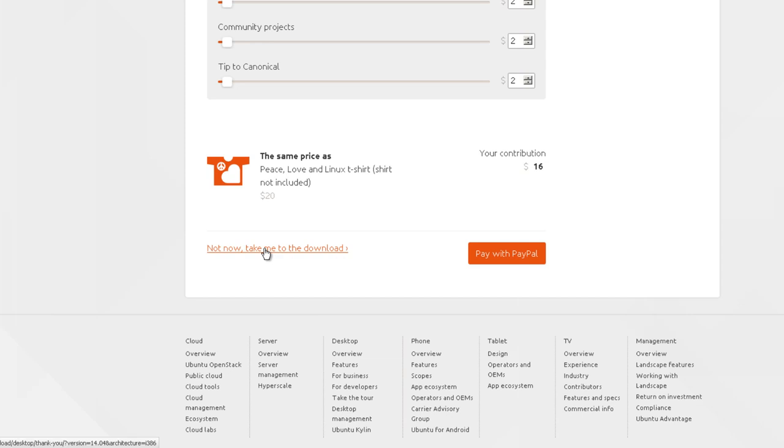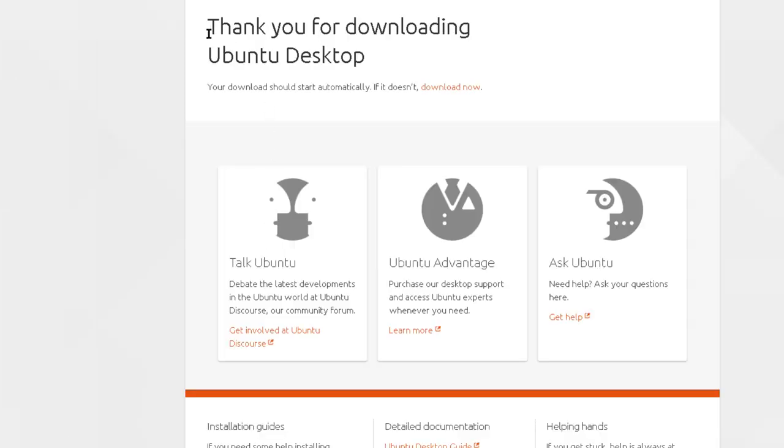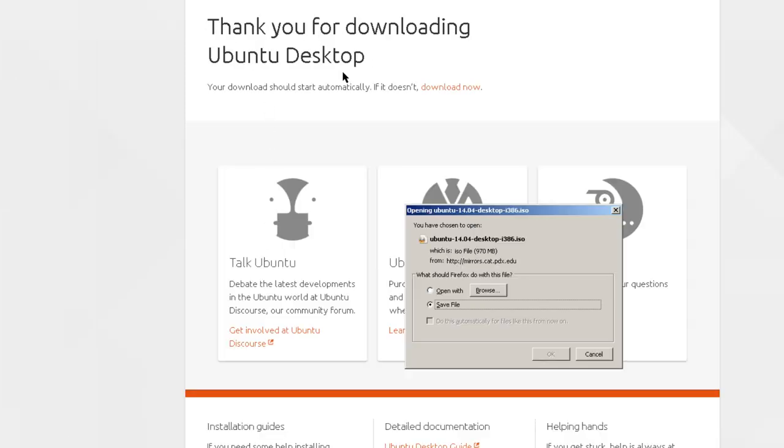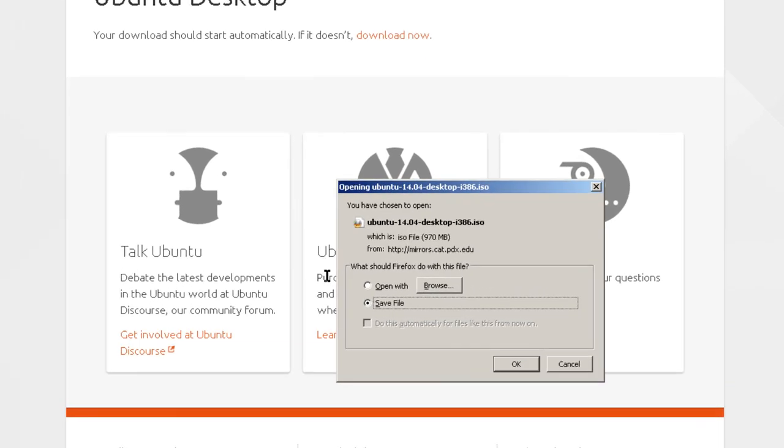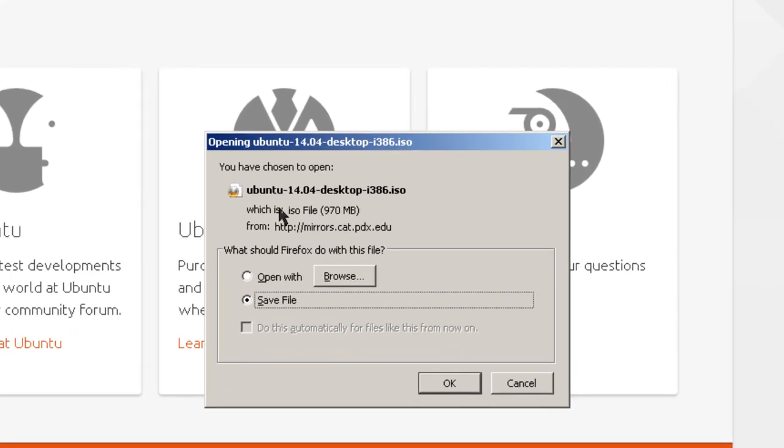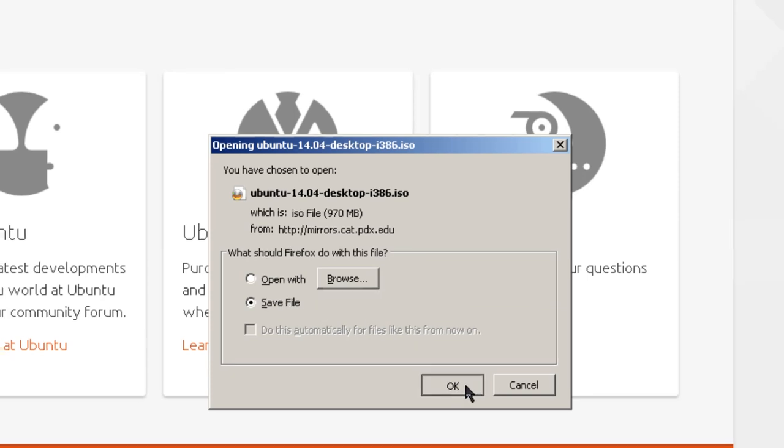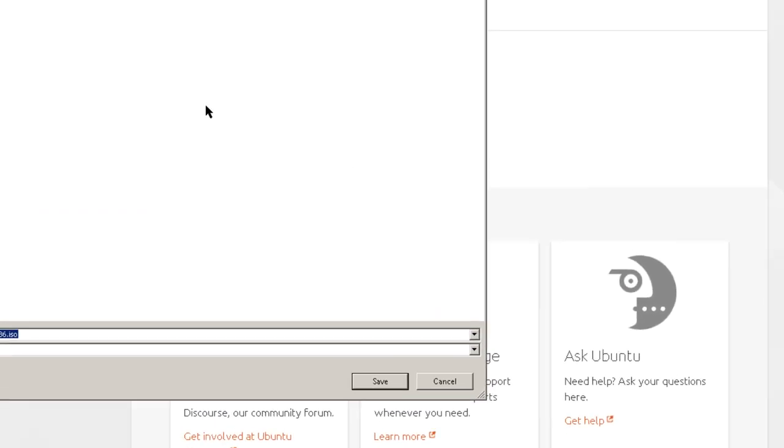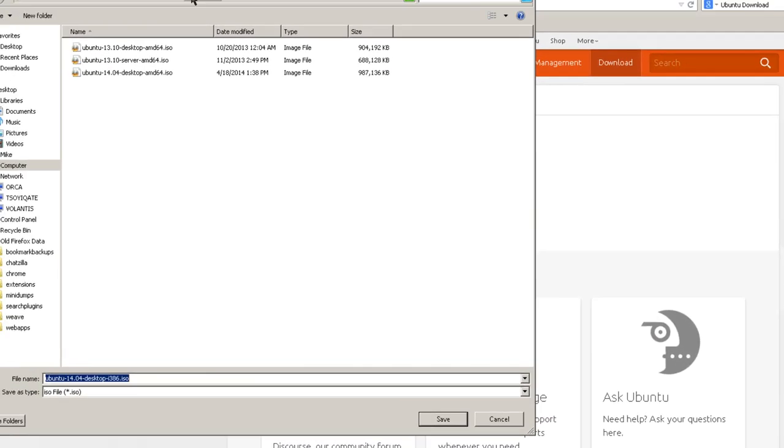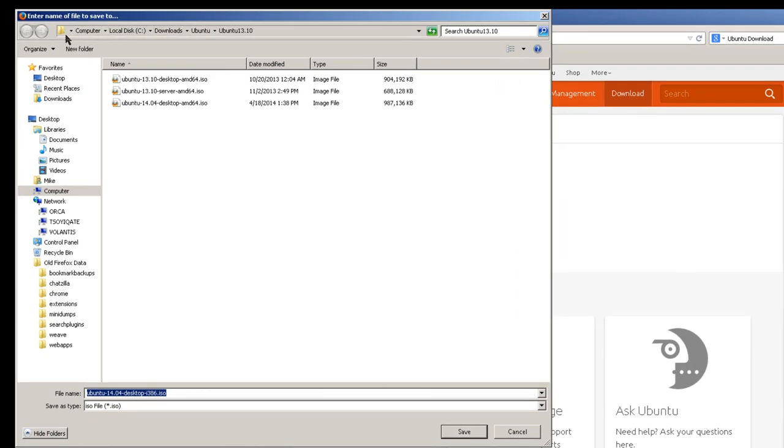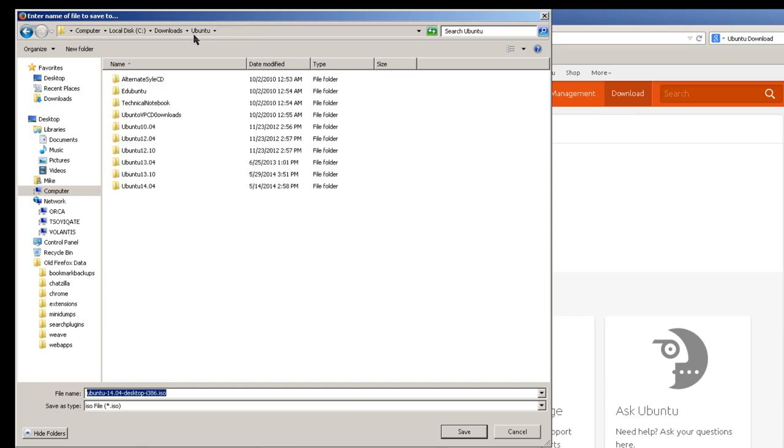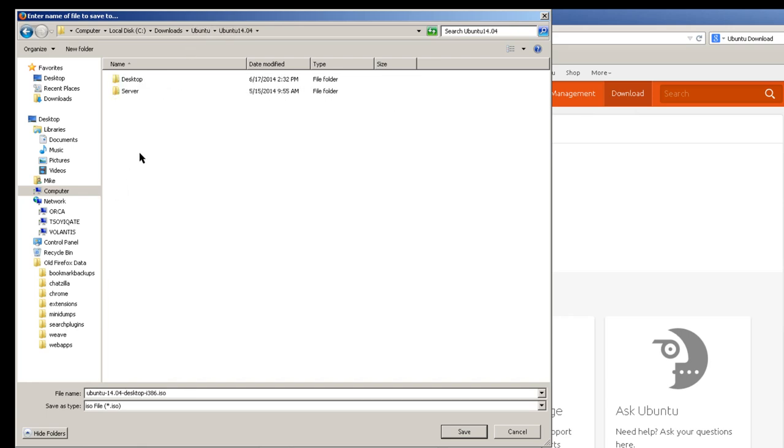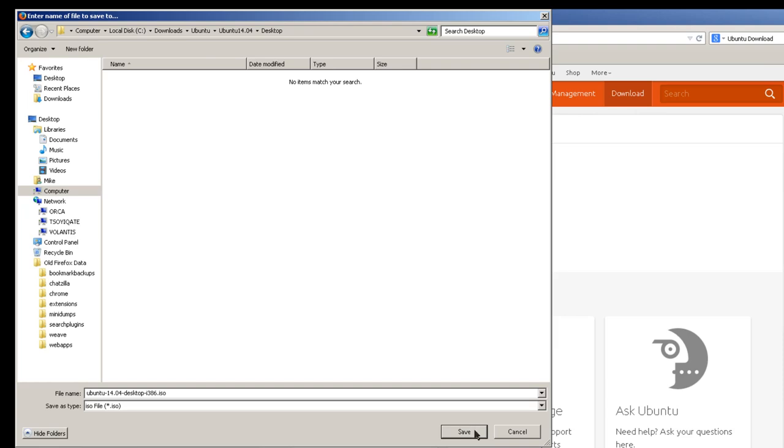and it takes you to a page where it asks you to donate some money. In this case I'm going to say not now, take me to the download. And you get a message that says thank you for downloading Ubuntu Desktop, and what I have to do is save the file, click OK, and I'm going to pick a place where I can find the file. In my case it's computer, local disk C, downloads, Ubuntu, and I'm going to click on that, and then Ubuntu 14.04 desktop. You've got your own choice, however you set yours up on your computer, but you have to be able to find this file at a future time, and then simply click save.